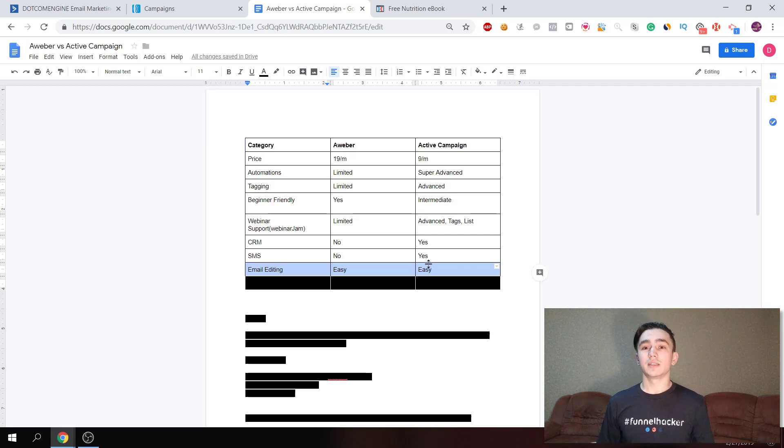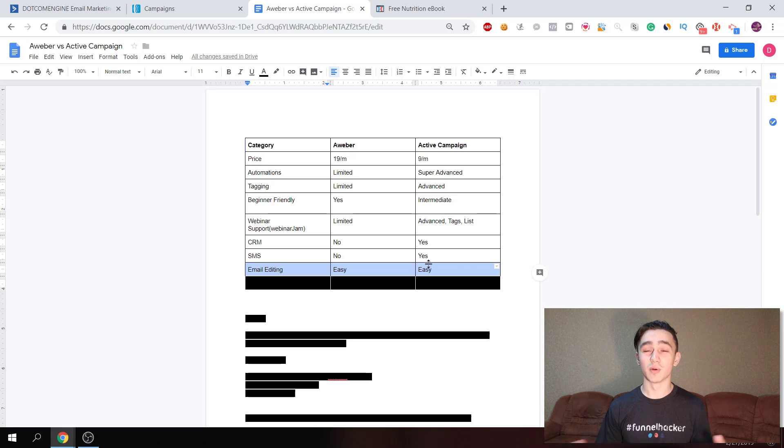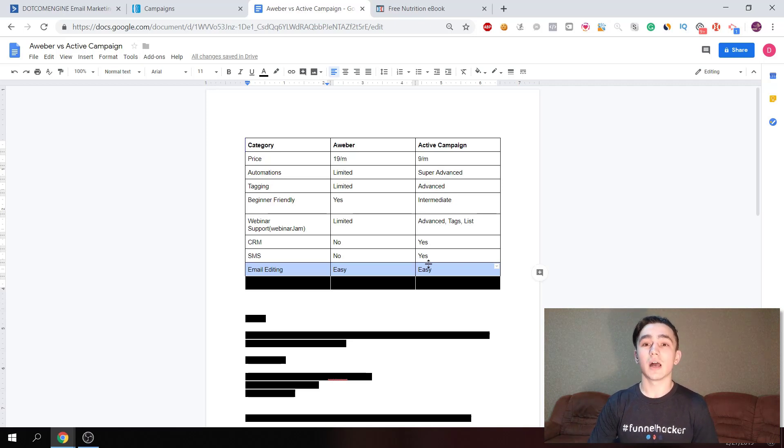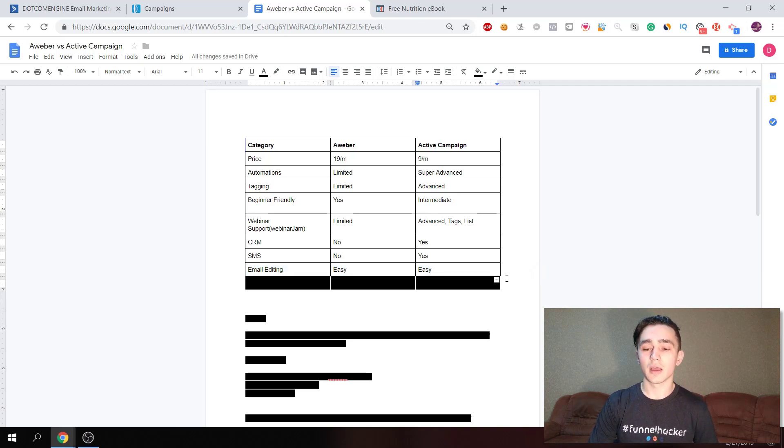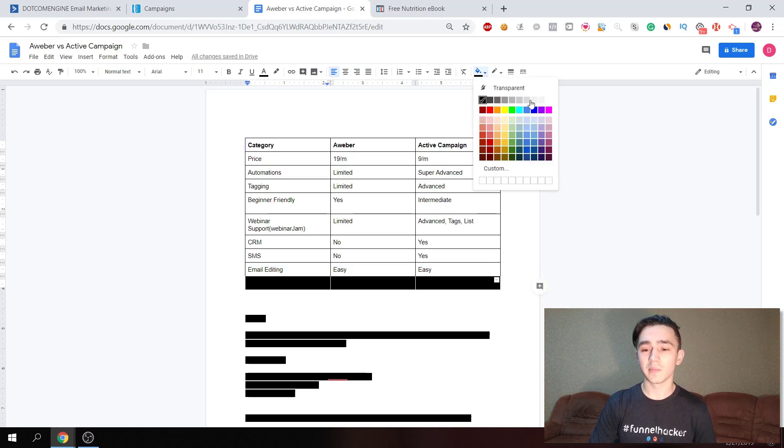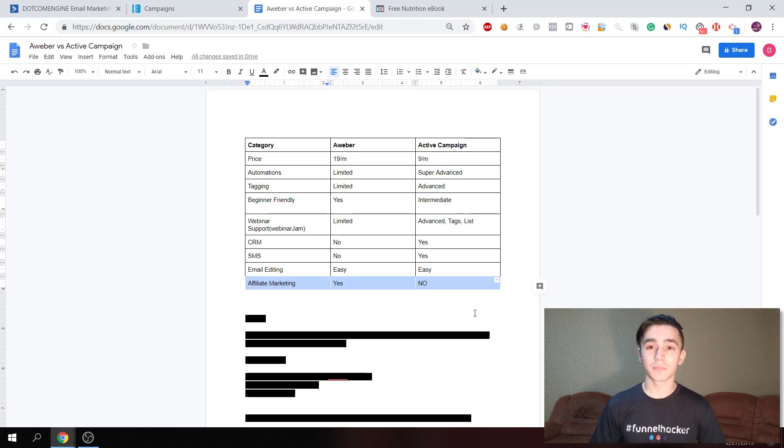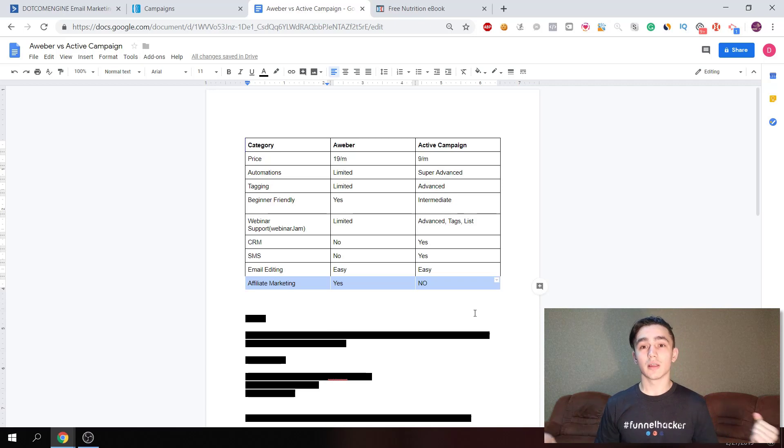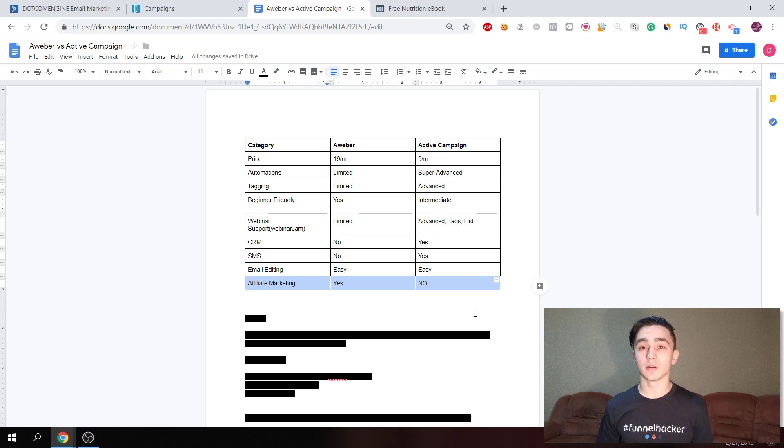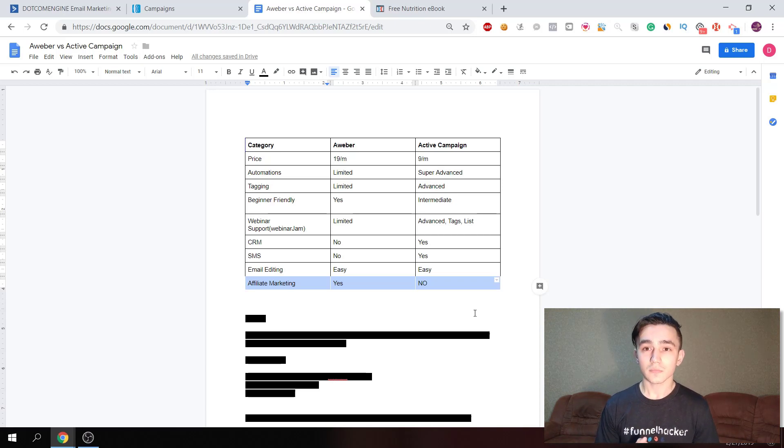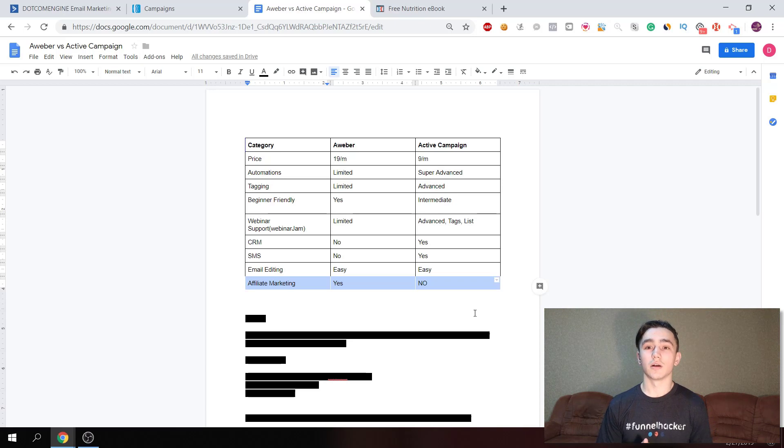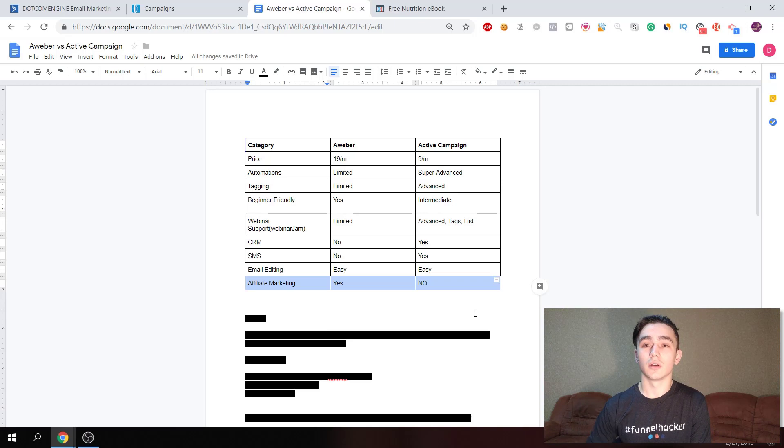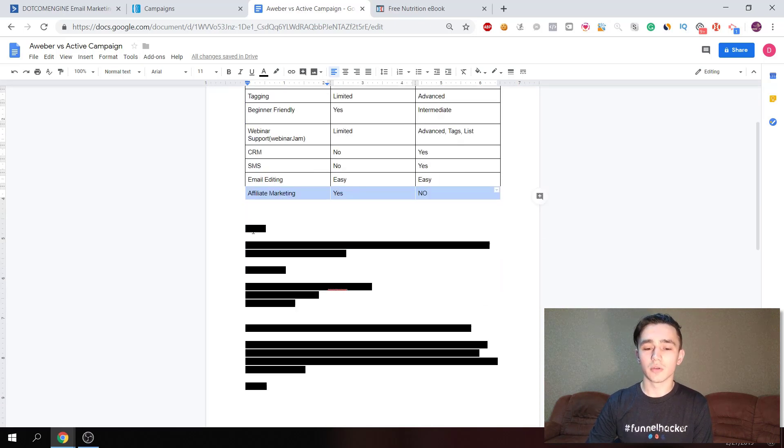Up to this point you may say that ActiveCampaign is the number one choice, there's no competition between them. But I use both because I also do affiliate marketing. As you can see, ActiveCampaign does not allow anything related to affiliate marketing. So if that's your niche, then you'll need to use Aweber or some other autoresponder that allows affiliate marketing. They're simply gonna shut you down, especially if your first campaign is something related to affiliate marketing.